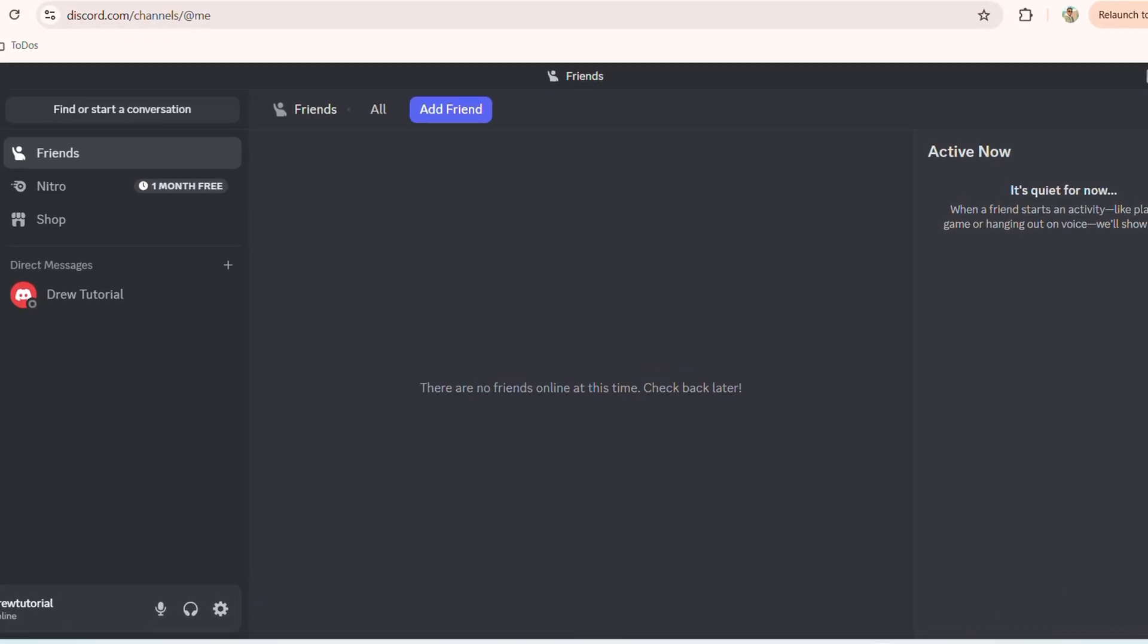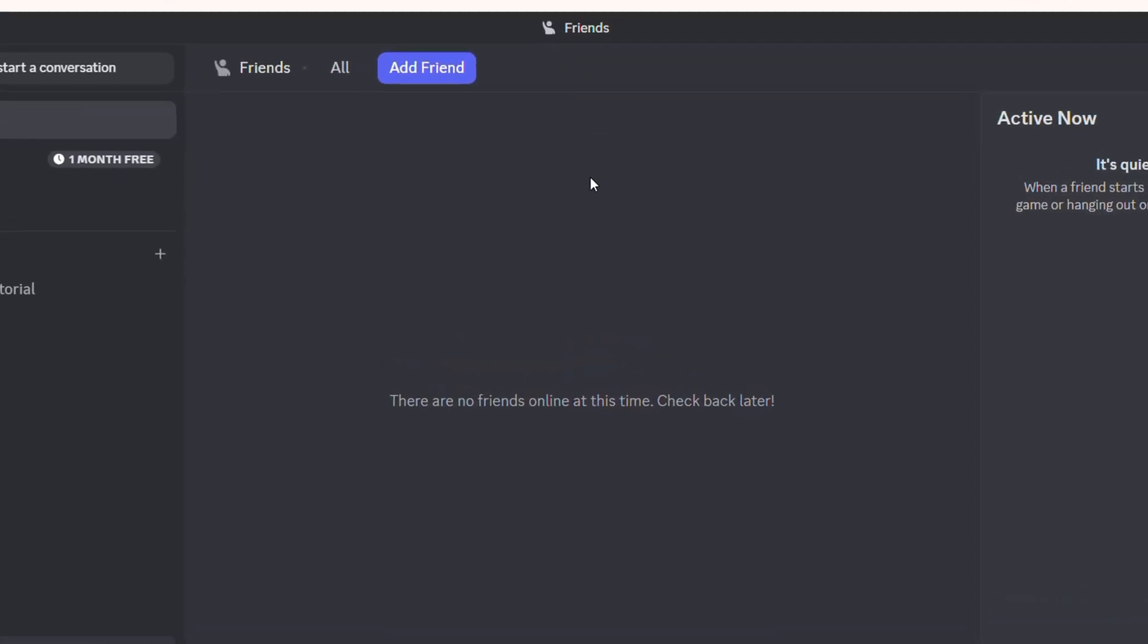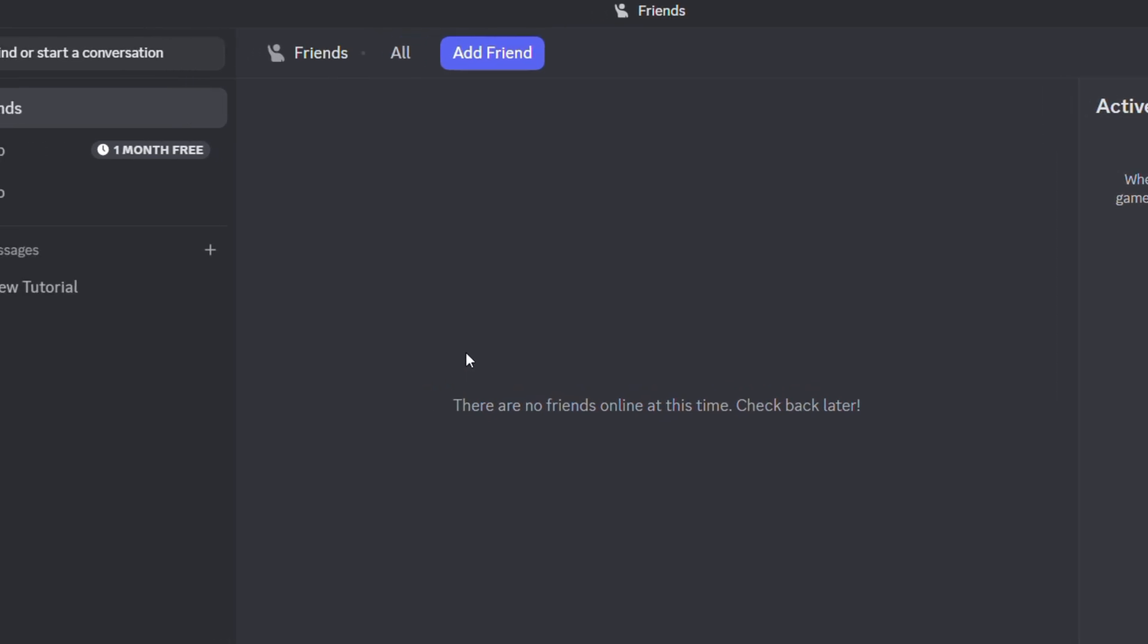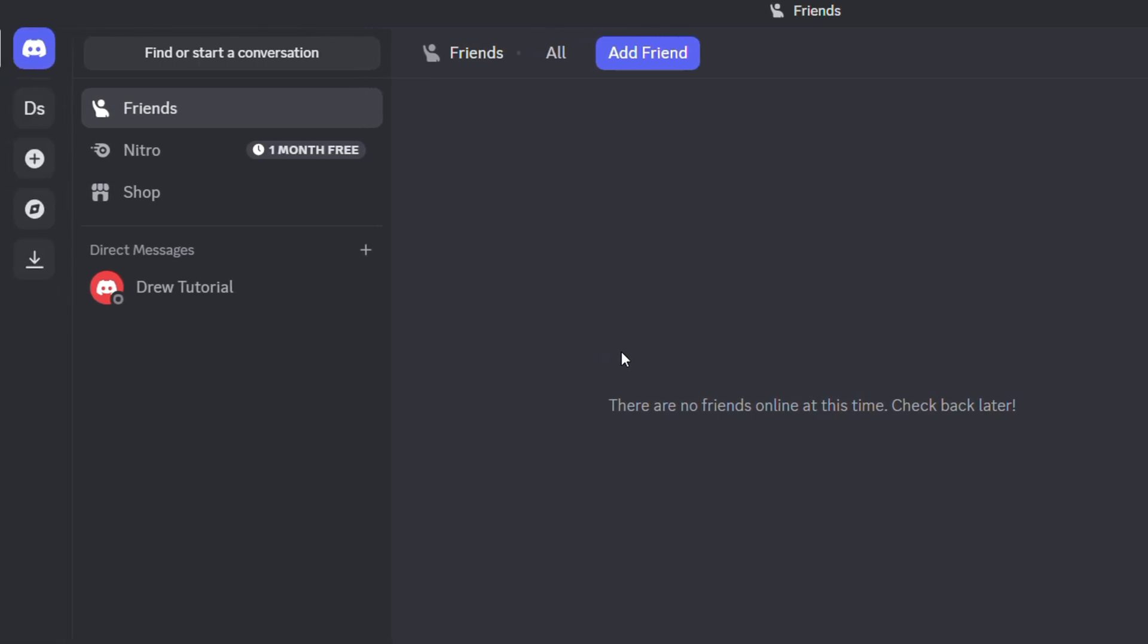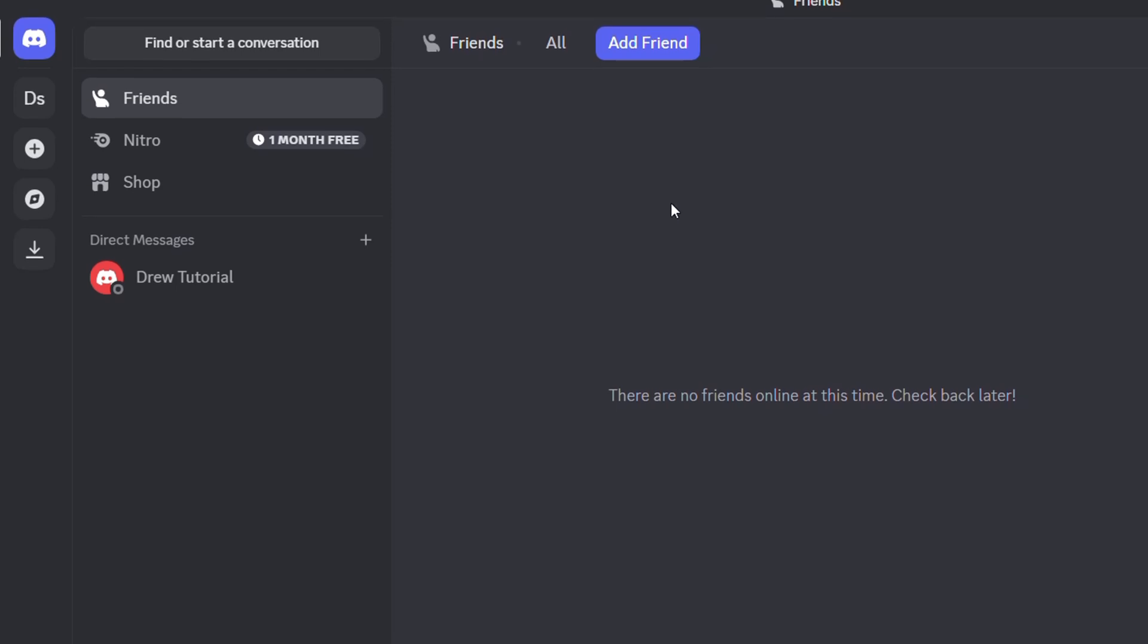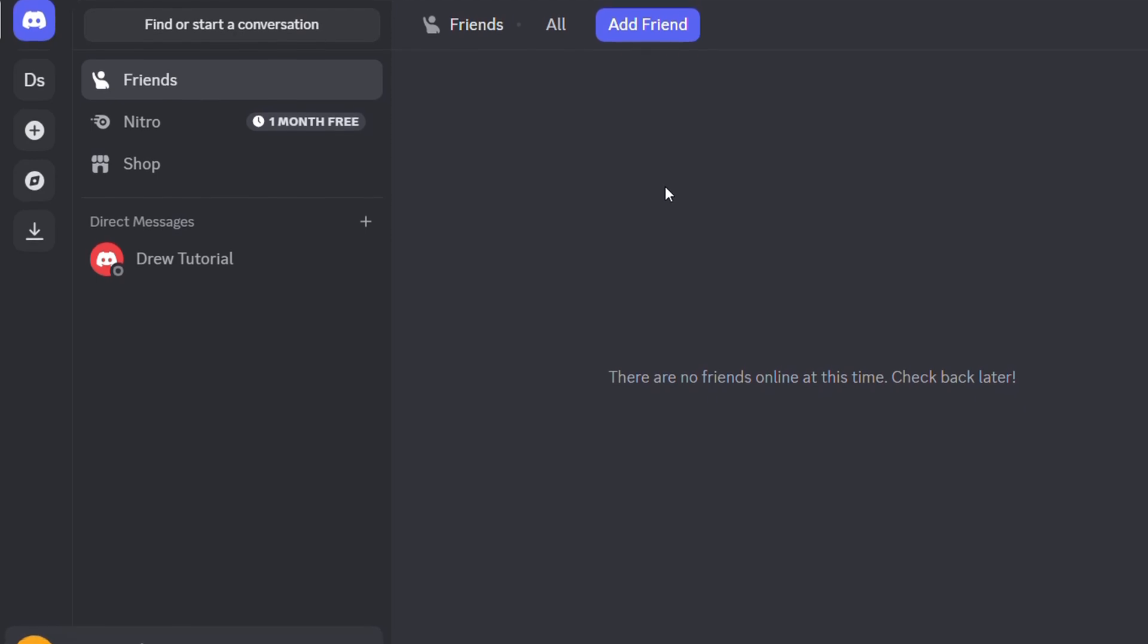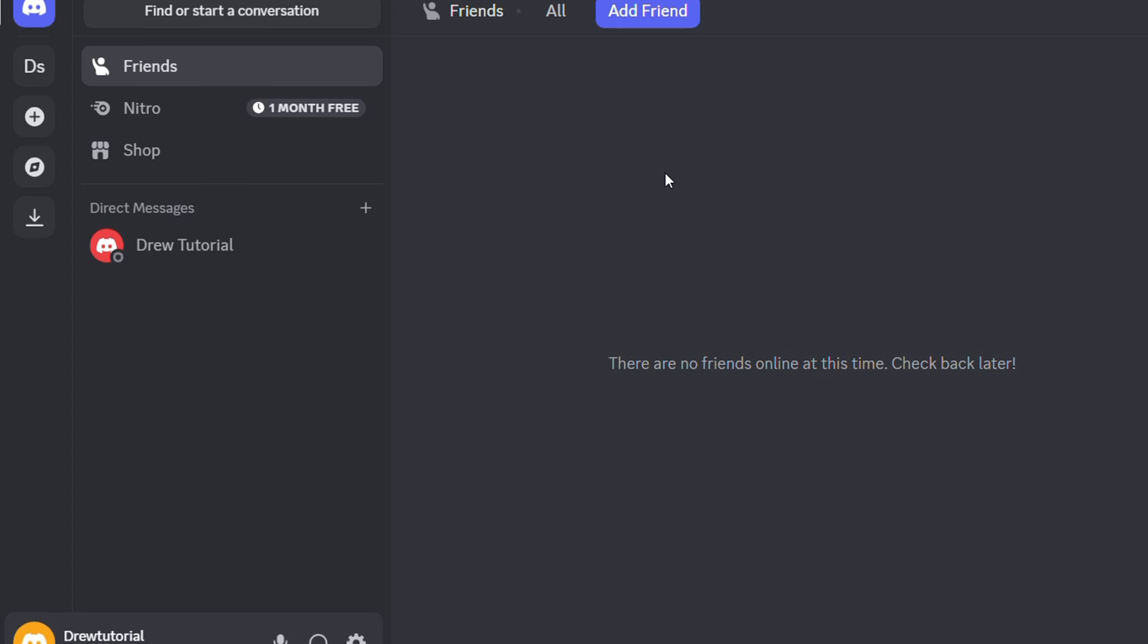Hey friends, Andrew here. Welcome back to Drew Tutorial. In this video I'm going to show you how to fix desktop notifications not working for Discord on your Windows PC. I'm currently using Windows 11 and my browser is Google Chrome. If you're using Discord and have desktop notifications set up but you're not receiving them, let me show you a few things you need to check to ensure it's working.